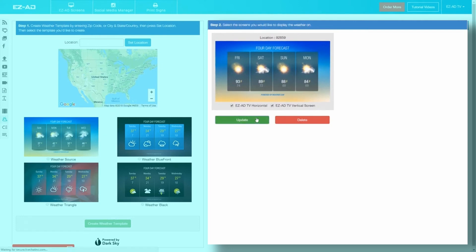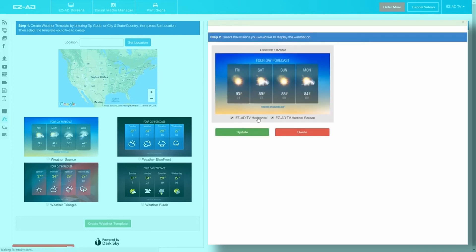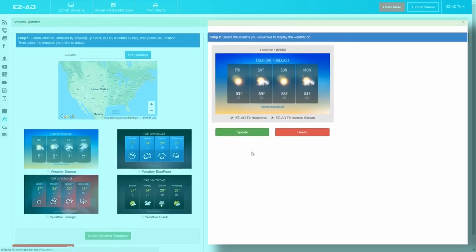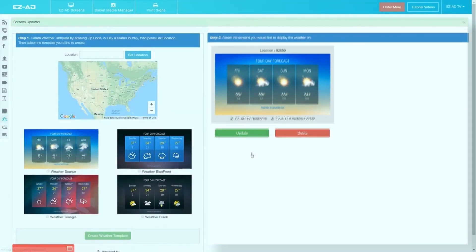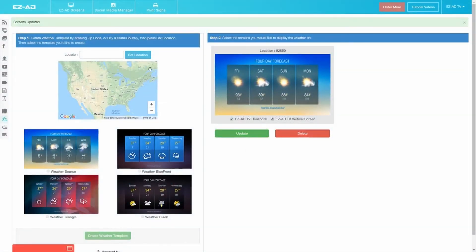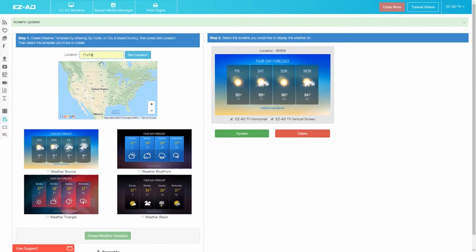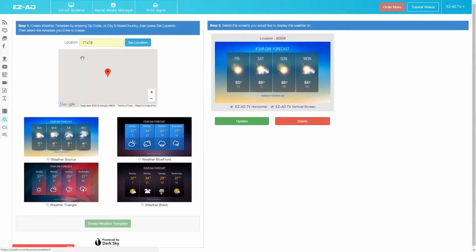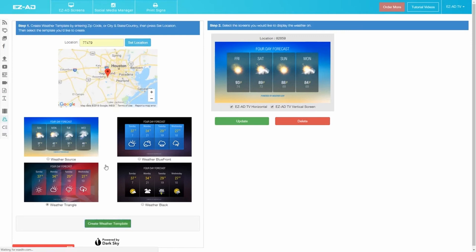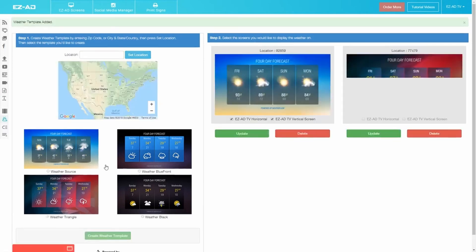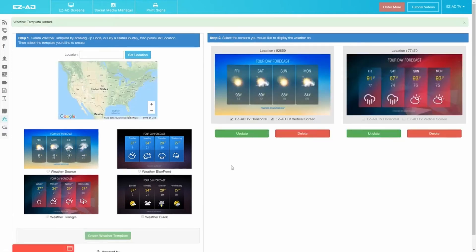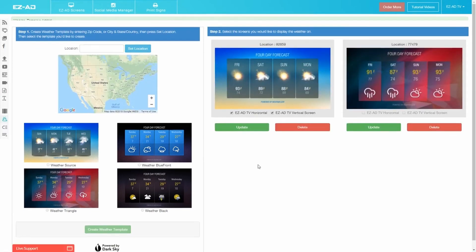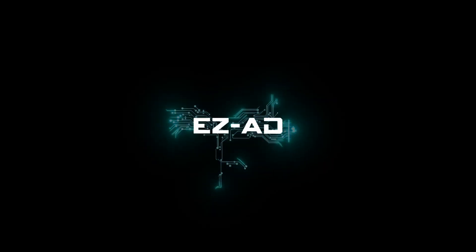Once you've selected your screens, just click Update to begin displaying the weather on your EZ-Ad screens. You can create different weather updates from multiple locations by repeating the process and selecting different EZ-Ad screens. Adding the weather forecast to your EZ-Ad screens is that simple.